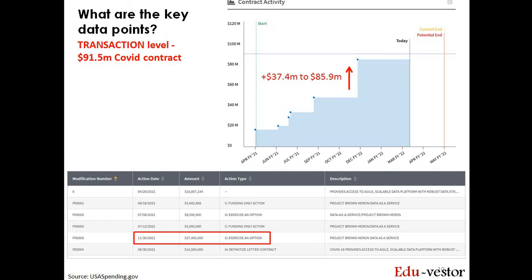Drilling one level down, we can observe the six transactions that took place through the life of the award. This is represented by the six dots in the contract activity chart. Using the last transaction as an example, an option was exercised that increased the obligated amount by $37.4 million, and Palantir now expects a total payment of $85.9 million. The details are in the table below, which can also be extracted into Excel when you choose the transaction view instead of award level.